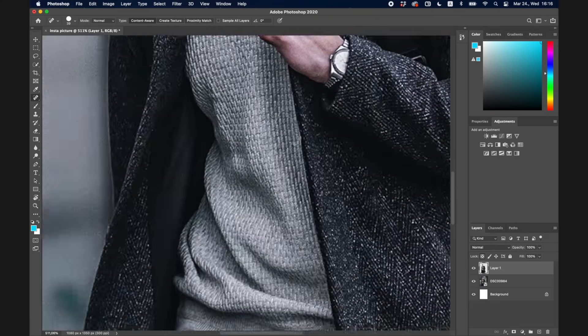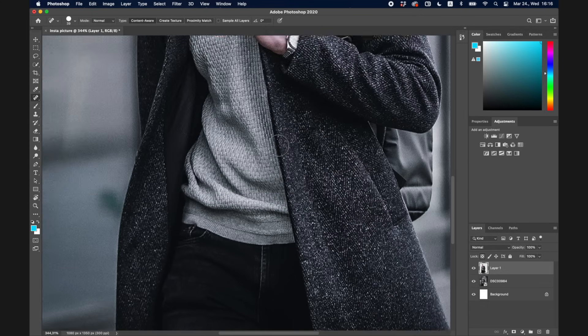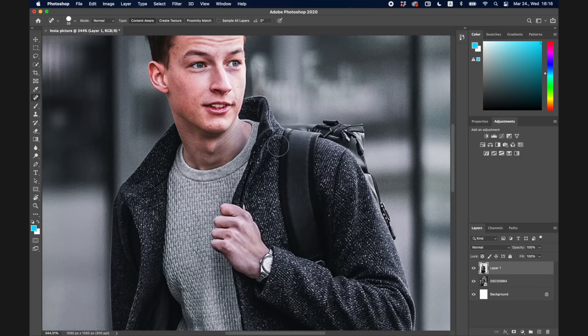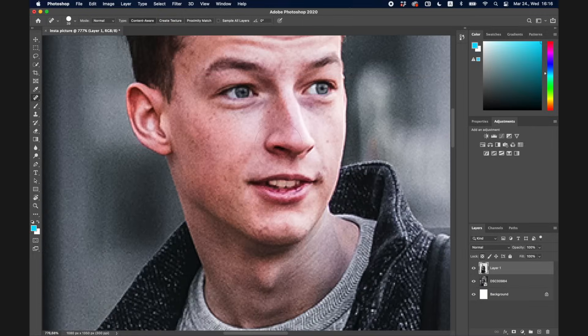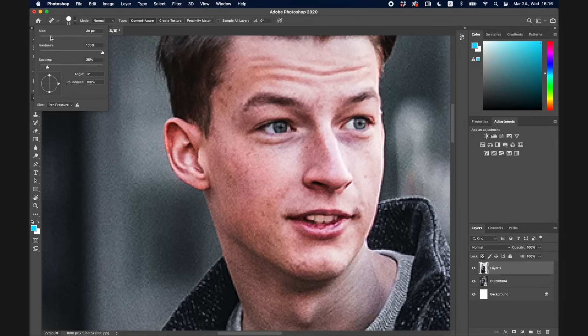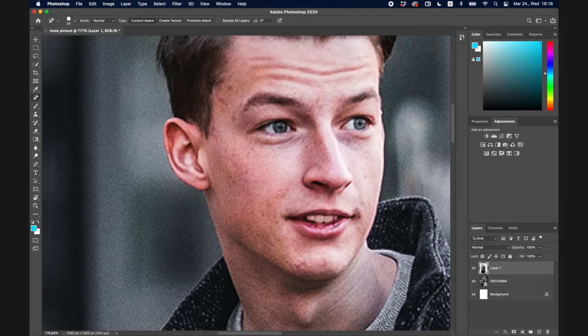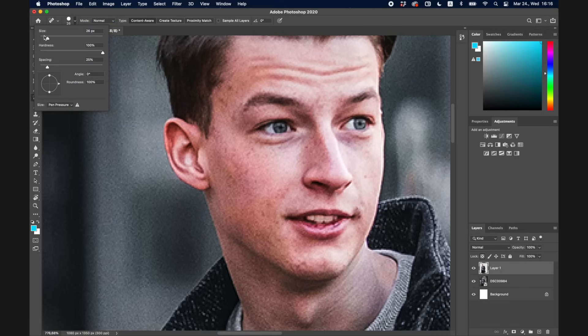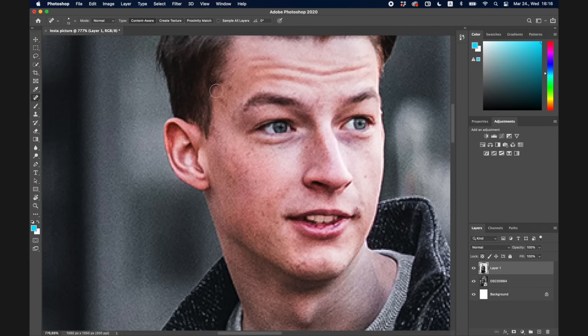The next tool I use a lot is the Spot Healing Brush. This is great for covering up imperfections — like small acne or blemishes. I'll create a smaller brush size and brush over the spot, and you can see how it just disappears. It's a really cool tool for removing stains on a shirt, acne, or anything like that.